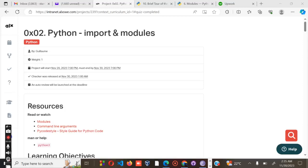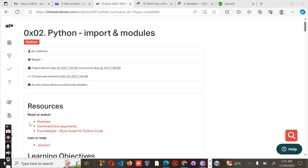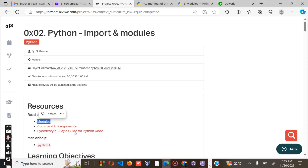Hello guys, welcome back to my channel. In today's lesson, I'm going to take you through project 0x02 Python on imports and modules. Before we go specifically to the project and the quiz, ensure that you go through the reading material that has been attached for this lesson.